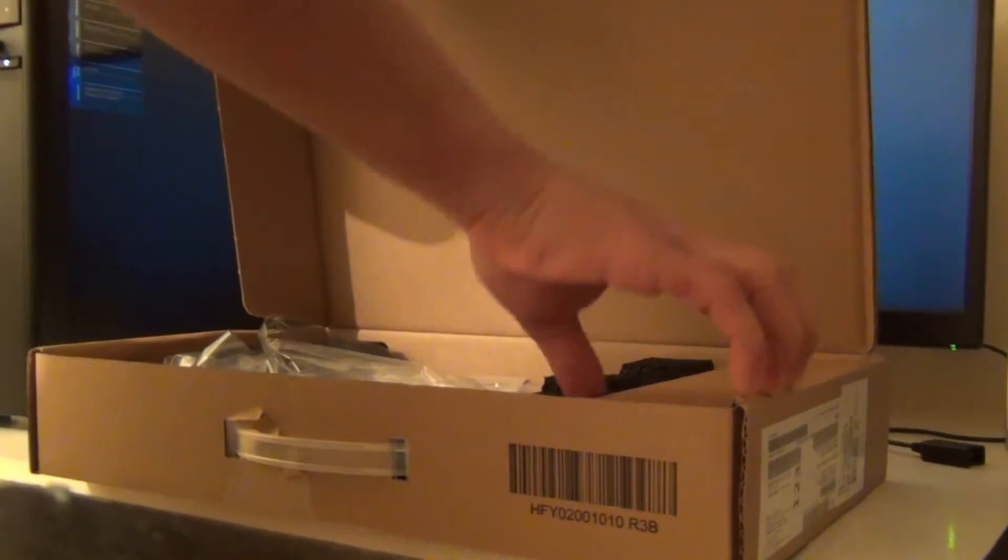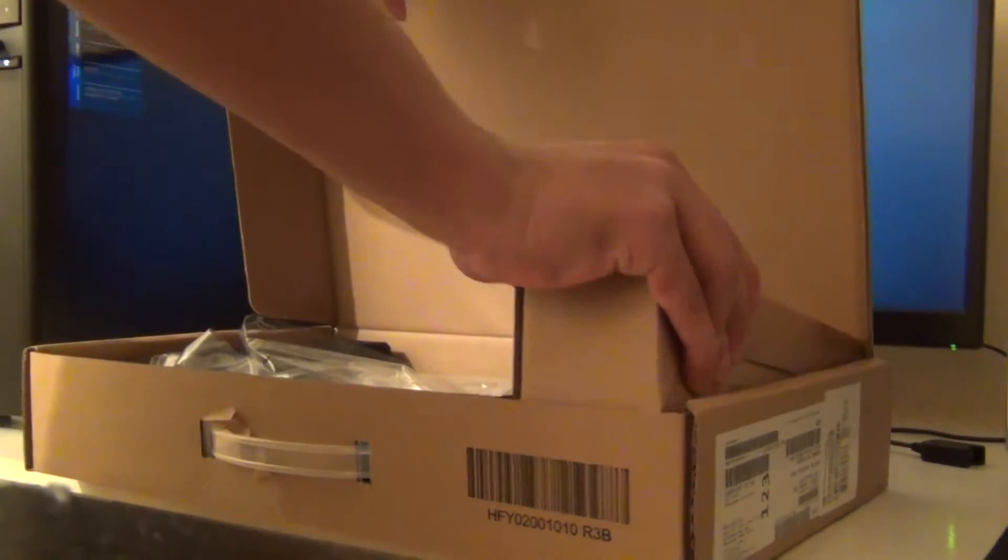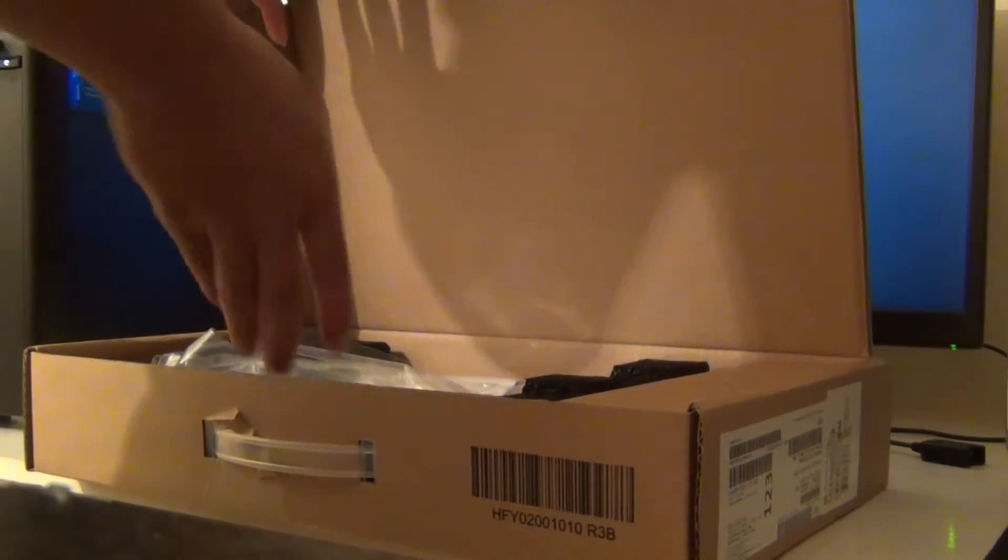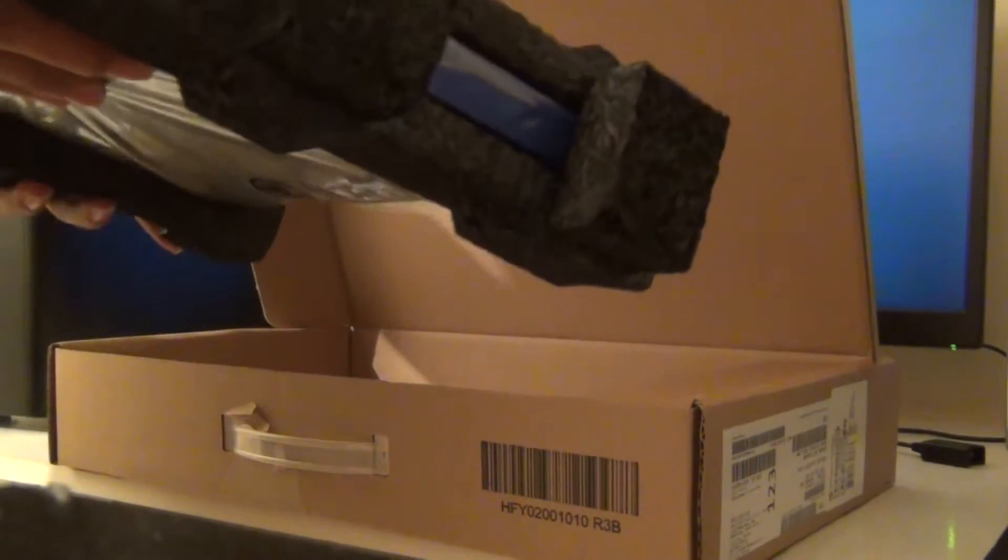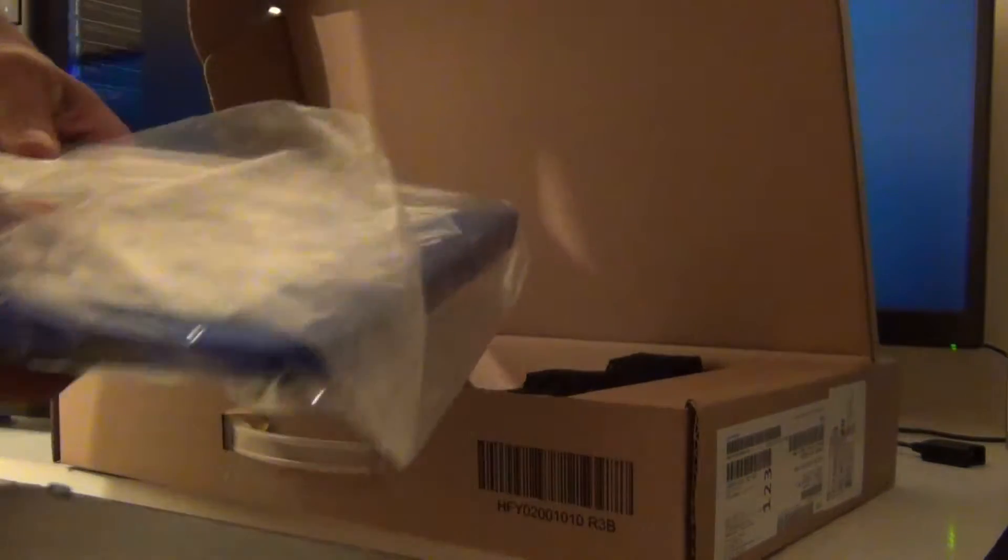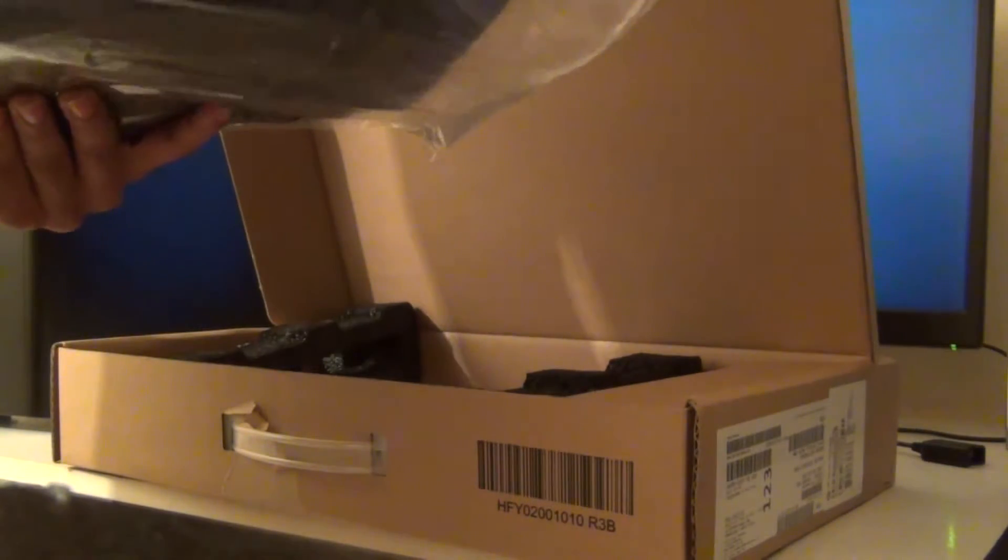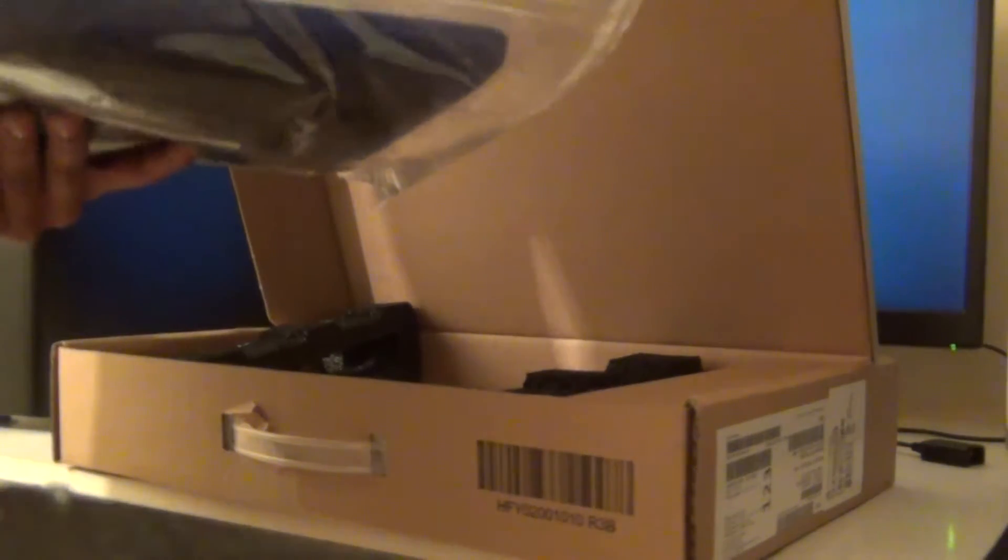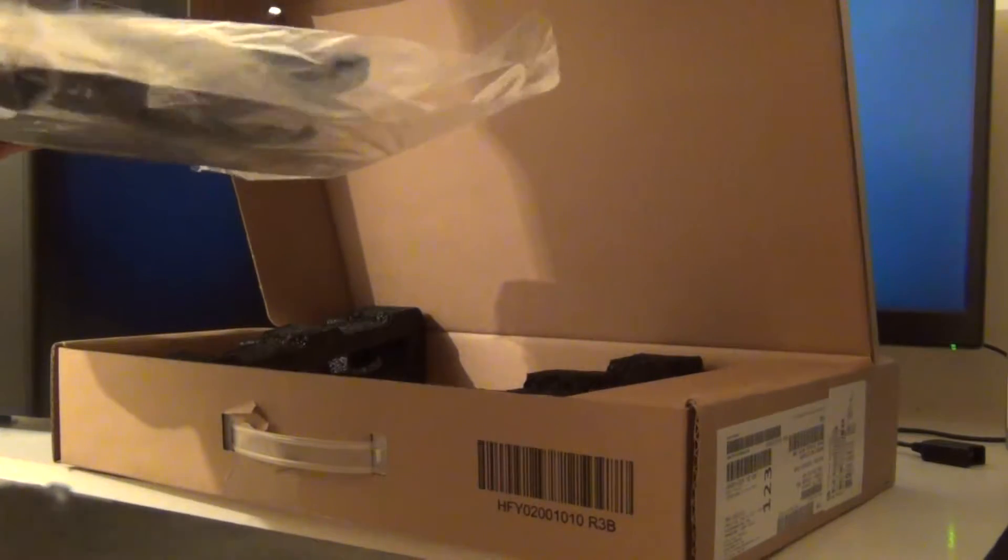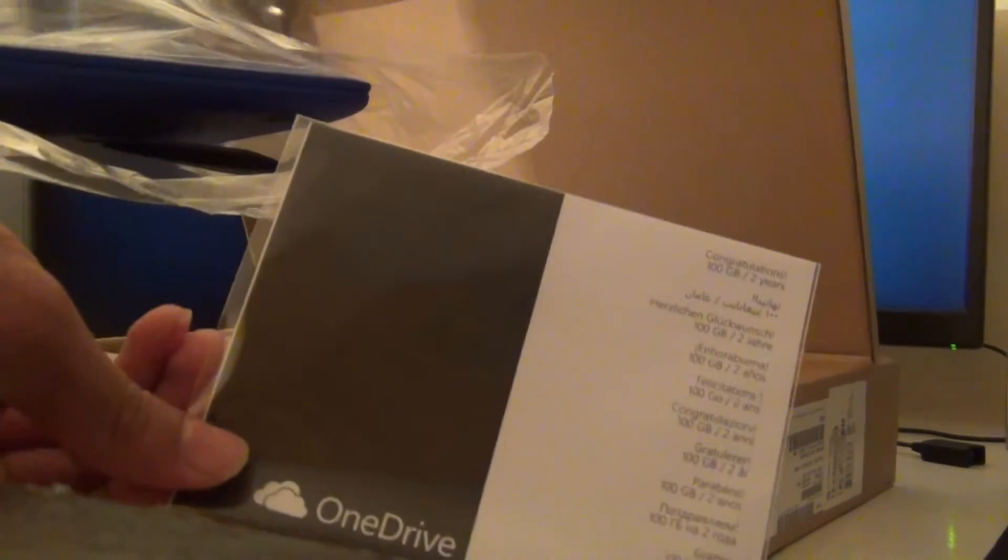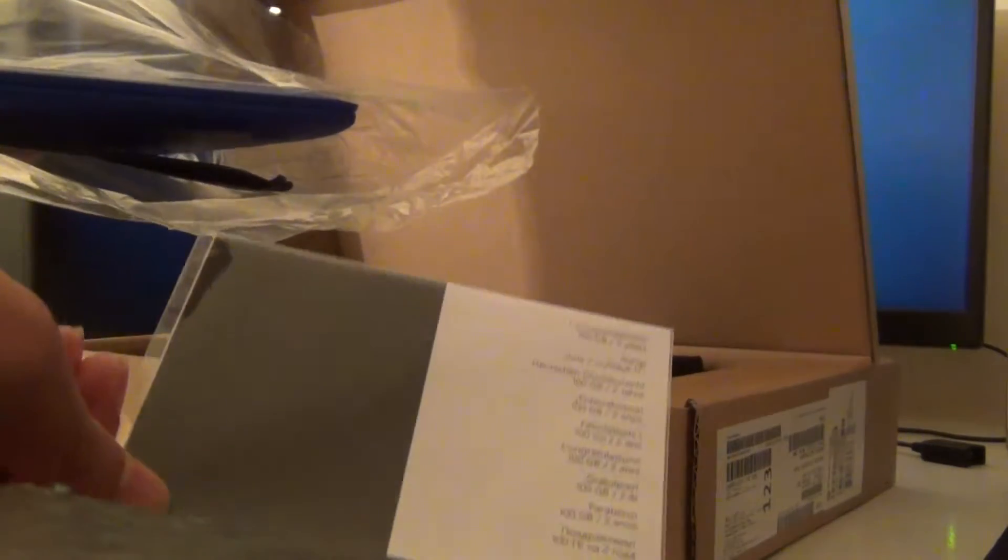Power charger which I'm going to open last. Okay, so there's a set of instructions. This is like the receipt which I ordered the laptop on, and this is a One Drive card.